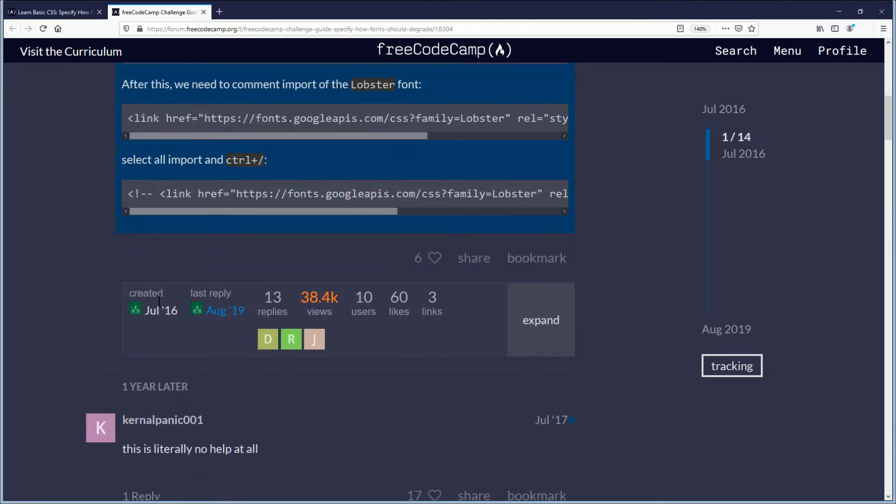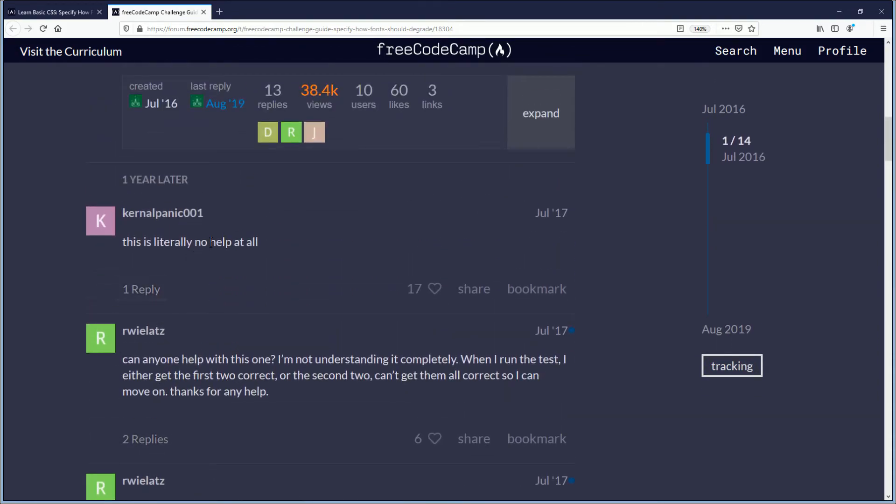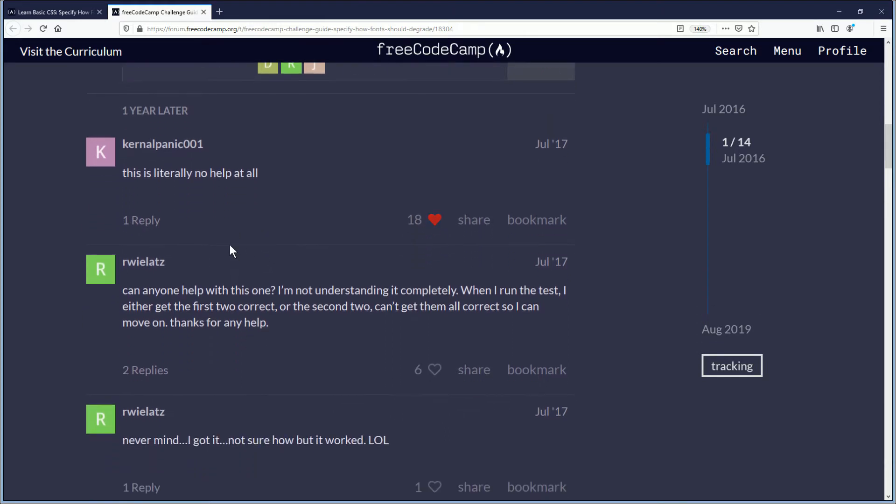So I'm just looking for that part here. Hmm. This is literally no help at all. Yeah, you're not helping none. Okay, so, hmm.